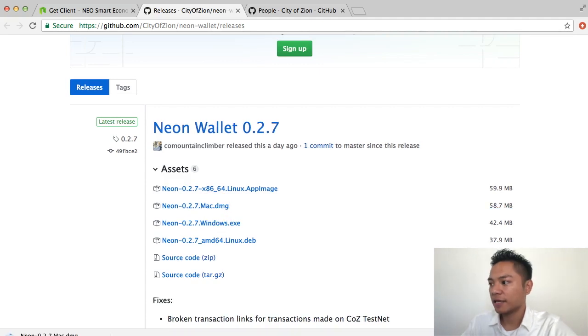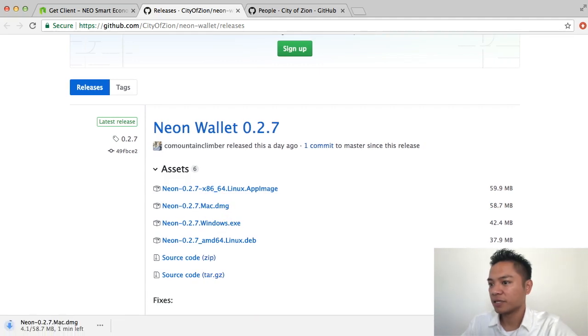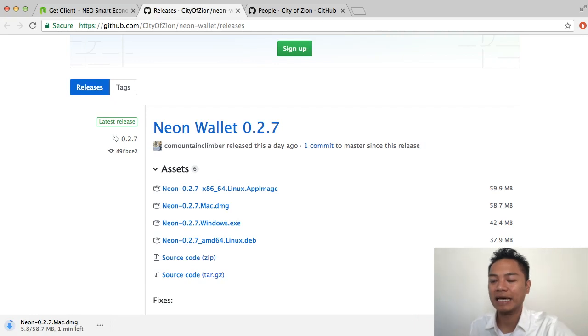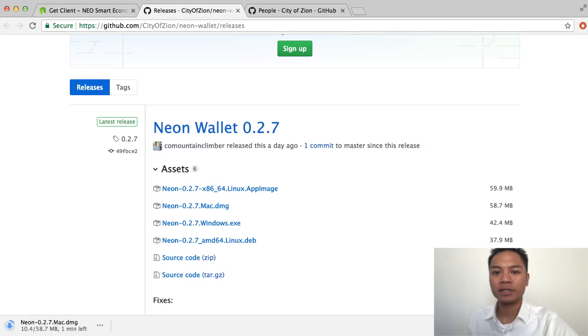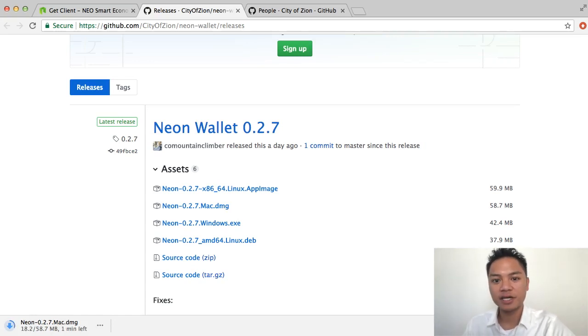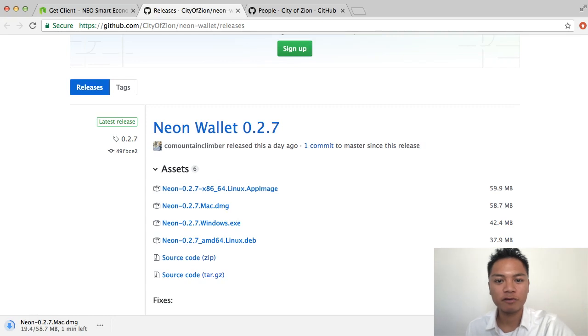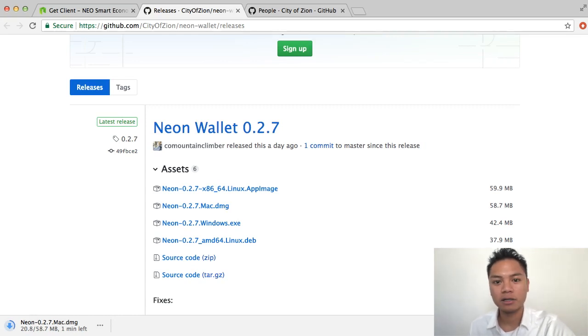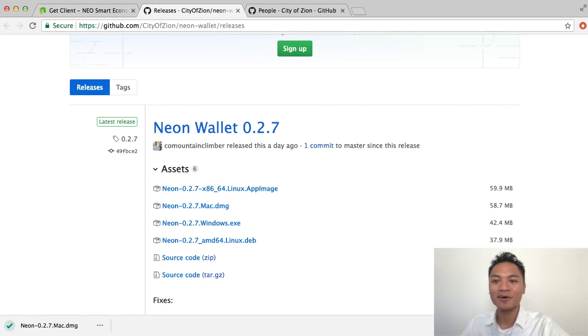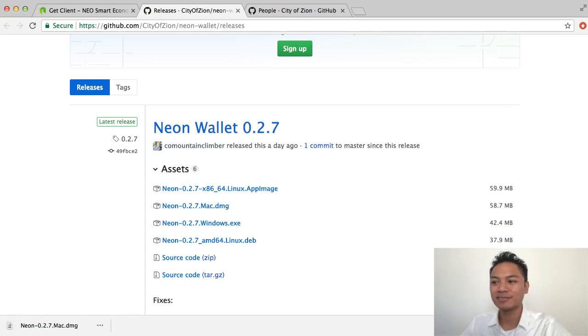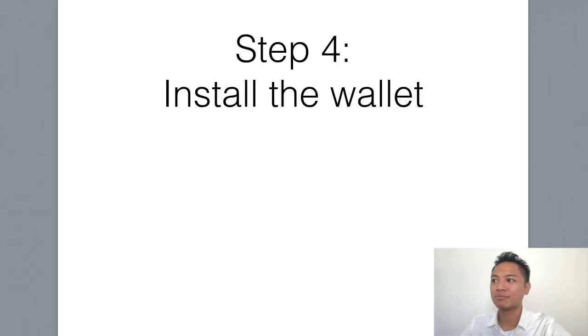If you look at the bottom left of my screen, the Neon wallet is now downloading. And it says it's going to take about a minute to download. You can go ahead and pause the video here and wait for it to download. And then continue playing the video after it's done. Okay, now it's done downloading. And we're going to move on to the next step, which is to install the wallet.